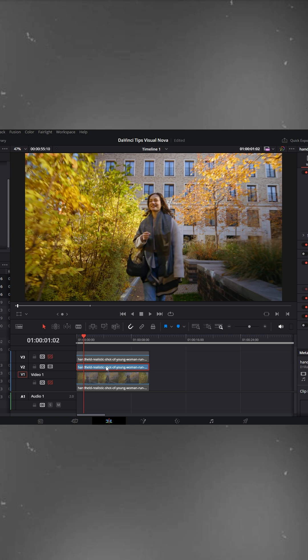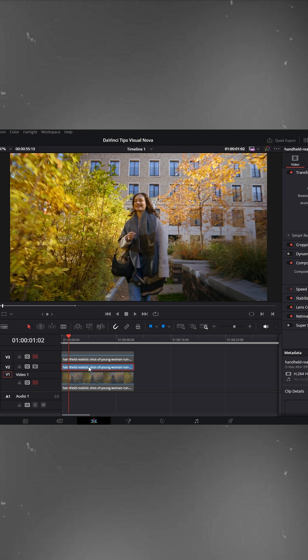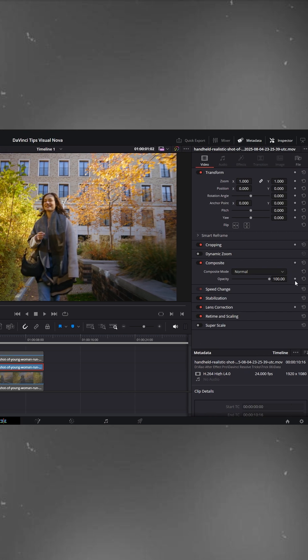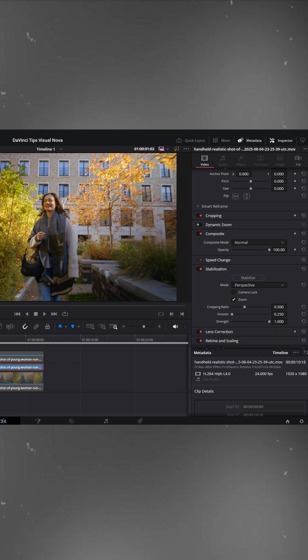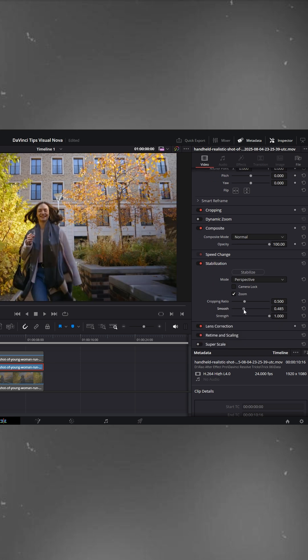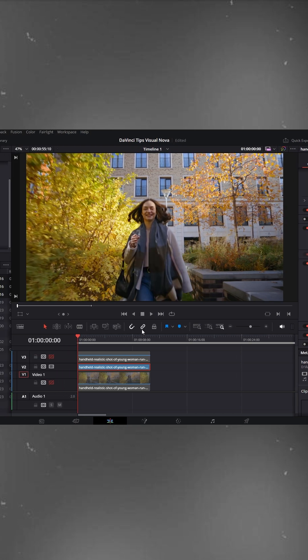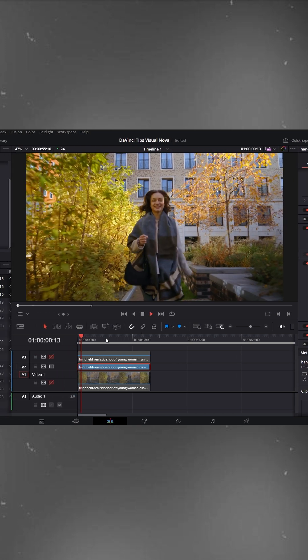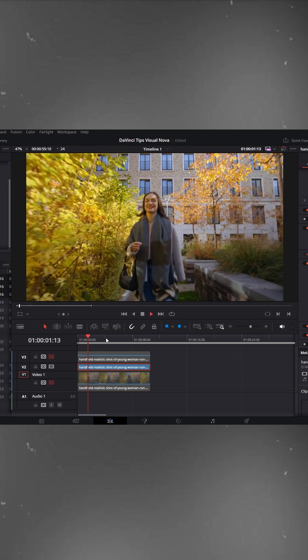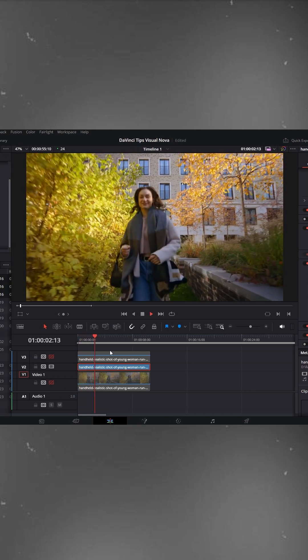Select this V2 clip, go to the inspector and open the stabilization settings. Here you can adjust the smooth amount and also tweak the strength according to your preference. Finally, hit stabilize. Now let's play the video. You can see that the footage is perfectly smooth and ready.